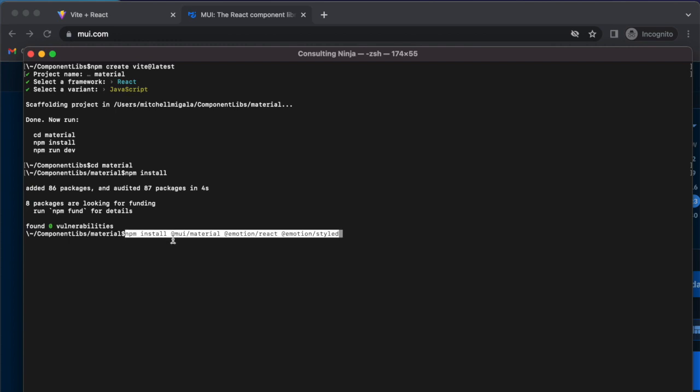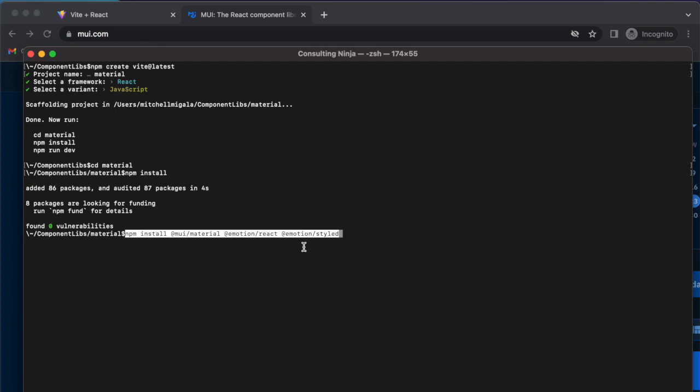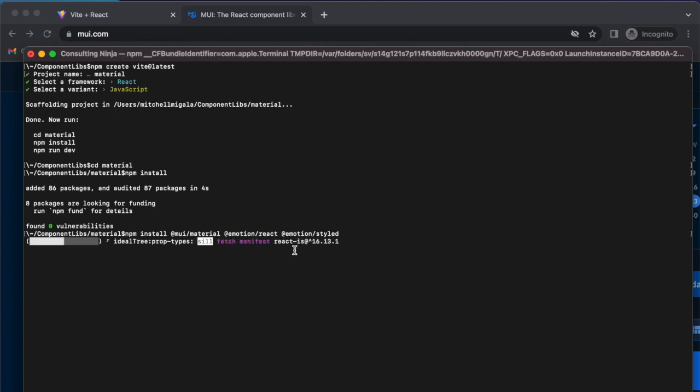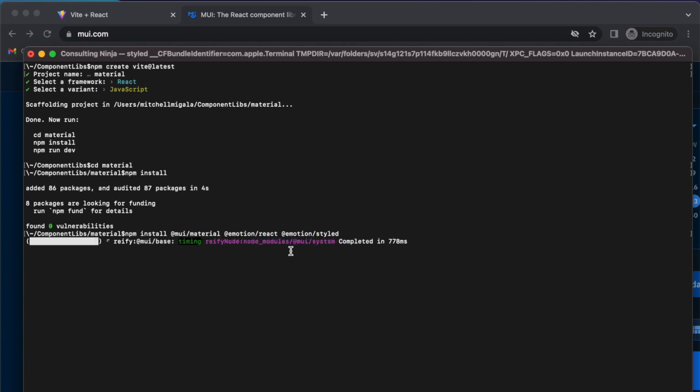MUI now relies on this Emotion React and Emotion Styled packages, so we have to install those these days. They did not used to, but they are growing.